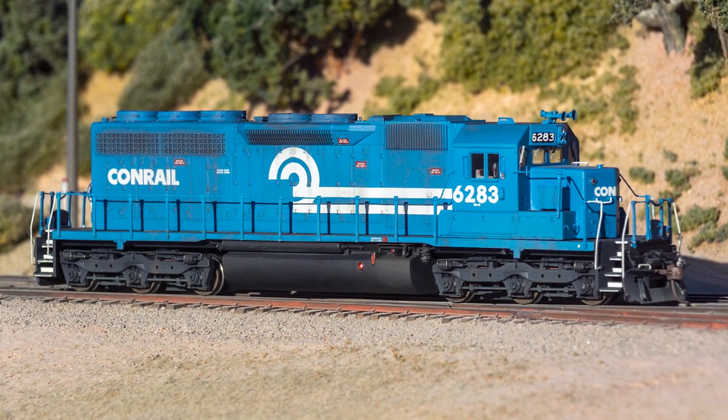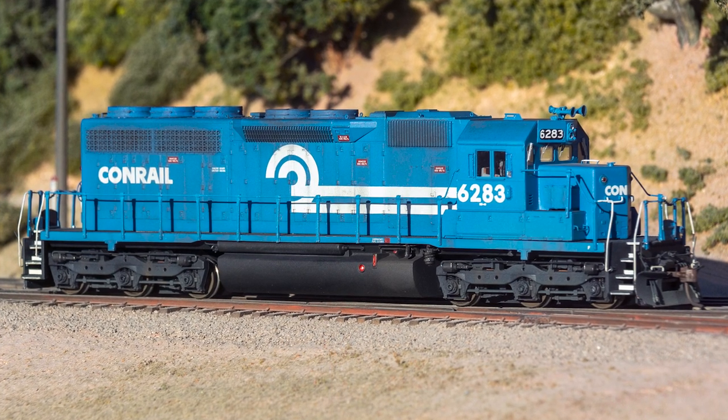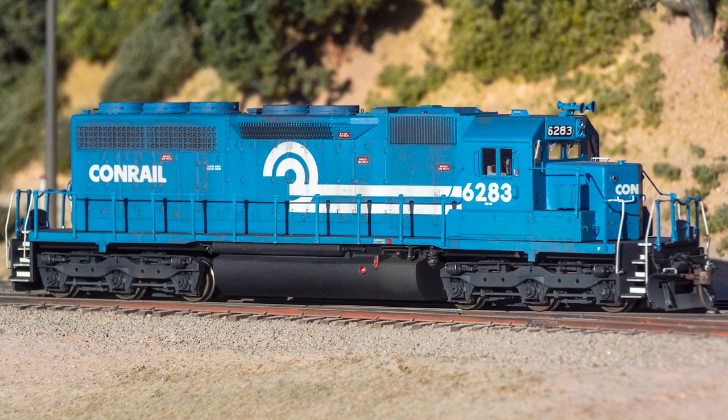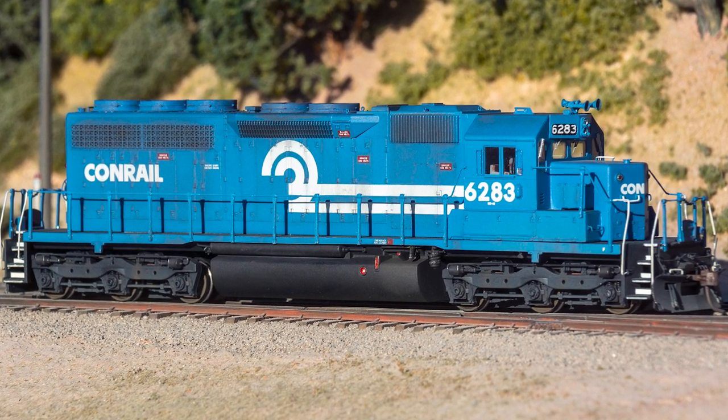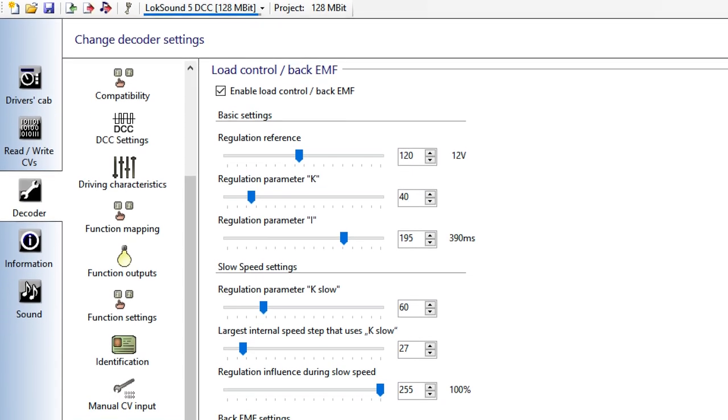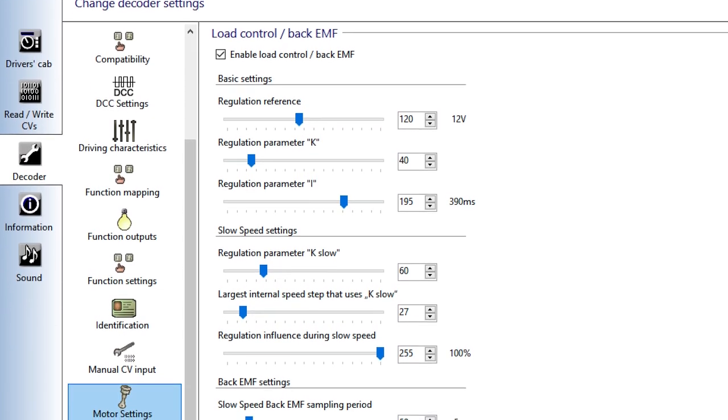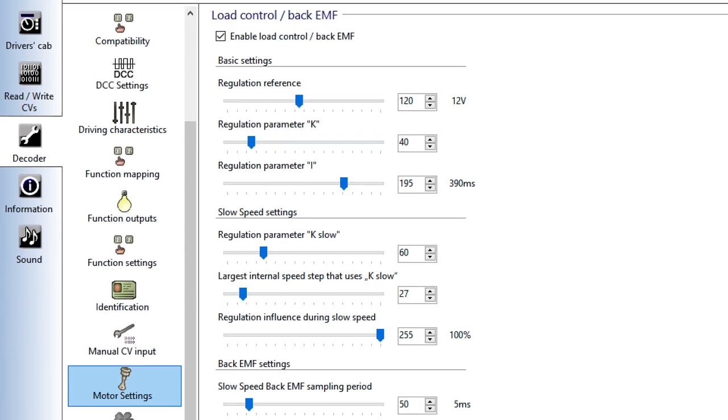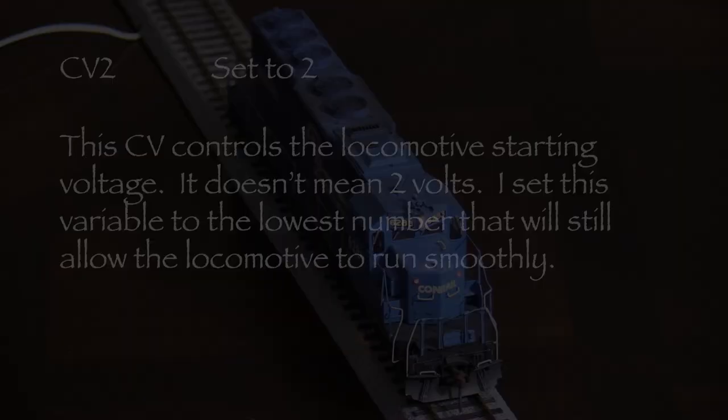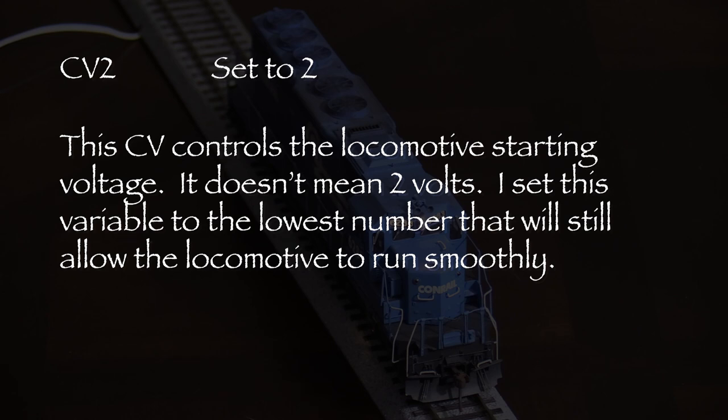After two attempts, I wasn't happy with the results of the Auto-Tune, so I started tweaking the motor control CVs myself. It smoothed out the low speed control, which was a little jerky at first. I ended up setting CV2, which controls the minimum voltage, to 2 so that the locomotive will start moving very slowly at speed step 1. I always set this CV as low as possible so that the locomotive is just barely moving but not jerky when the throttle is on 1.